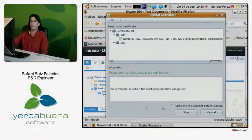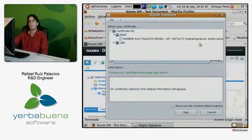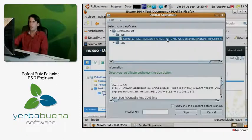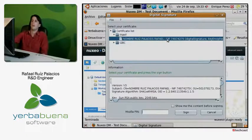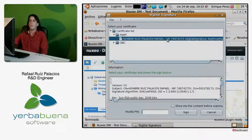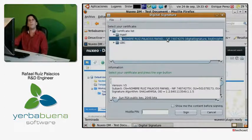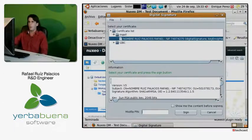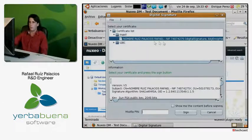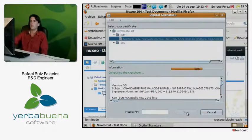If we click on it, we can see the certificates that we can use for signing the document. Alright. Here, we are going to choose. Well, these certificates are extracted from the Firefox certificate store. And they have been imported. Exactly. They have to be imported before. So, we choose, for example, mine. This one. And we click on Sign.